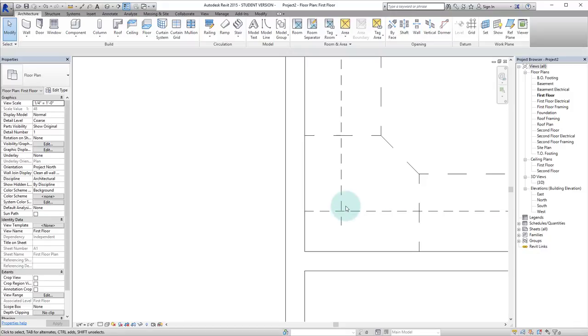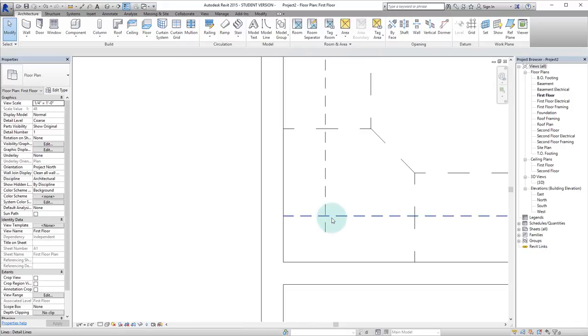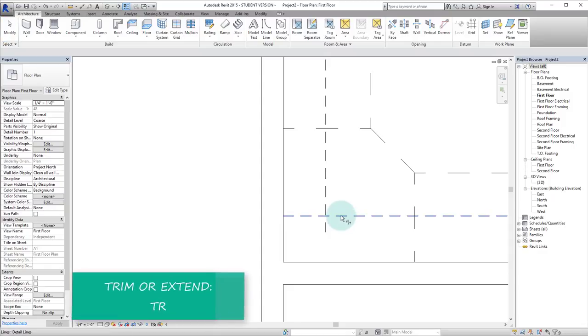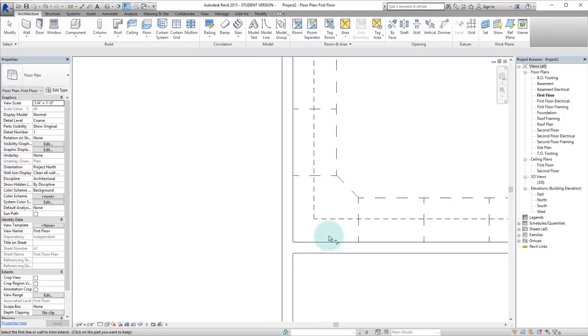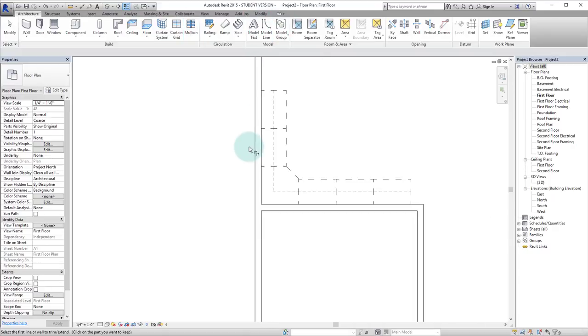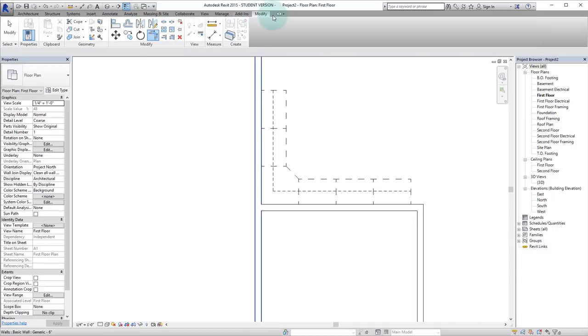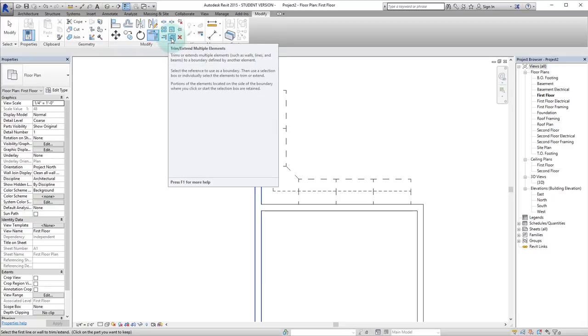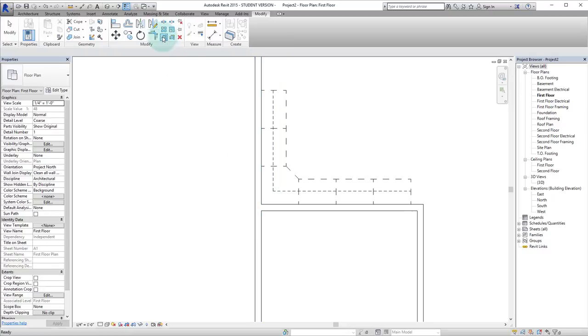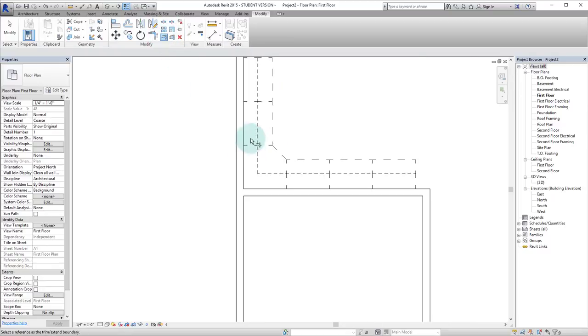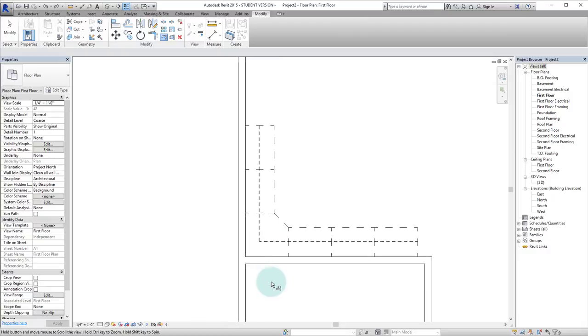But we want these to be cropped at the corner. So we'll hit TR for the trim command. And now we have those trimmed up there. You can see if we go to the modify tab, you can see that there are a few different trim and extend commands. This is a multiple and this is just if you want to align to a single surface.